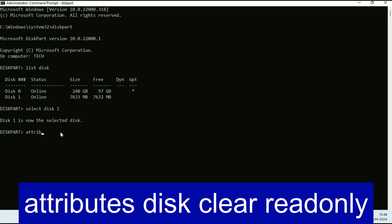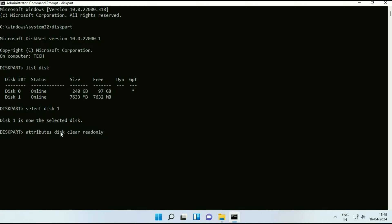Now type the next command attributes space disk space clear space read only. Press enter.